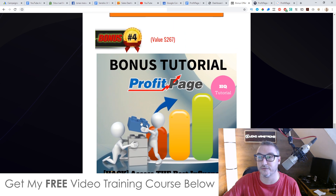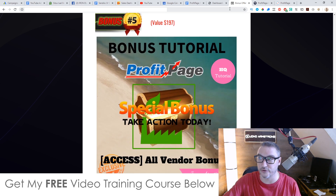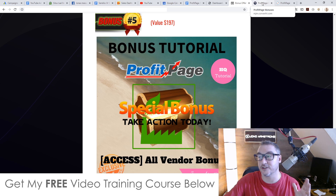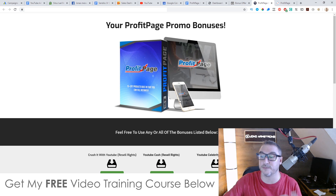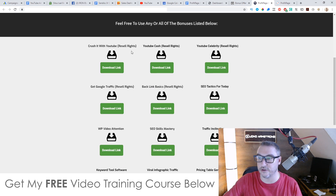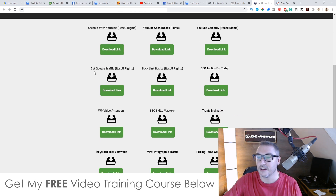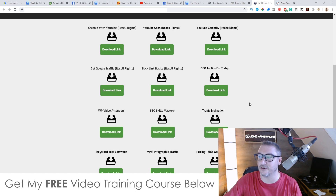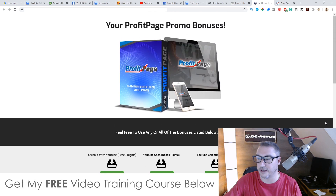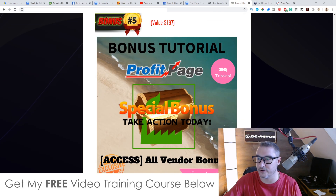Finally, bonus number five — I'm going to give you access to all the bonuses the vendor has given me to pass on to you. You've probably seen these elsewhere, but I'm including them as part of my bonus package as well. So you're going to get: Crush It With YouTube resale rights, YouTube Cash resale rights, YouTube Celebrity resale rights, Get Google Traffic resale rights, Backlink Basics resale rights, SEO Tactics Today, and all these other ones. There is a ton of different bonuses from the vendor and I'm going to include all of these in my bonus bundle.